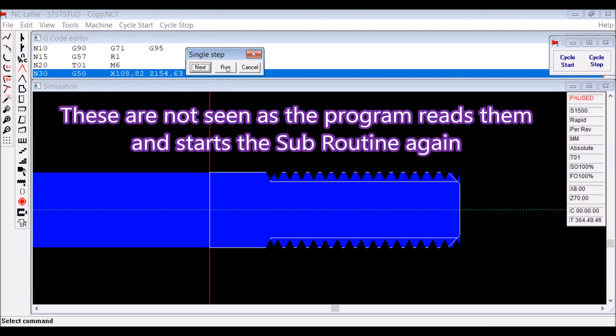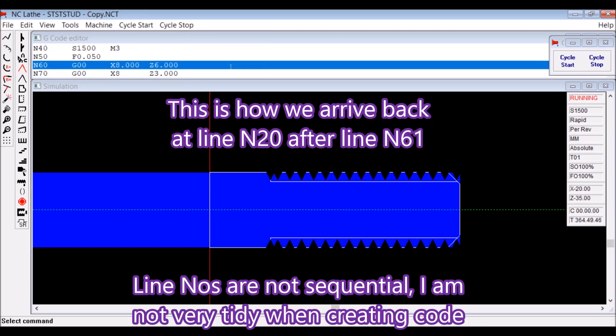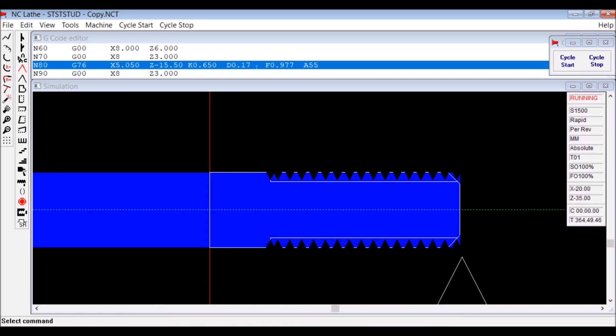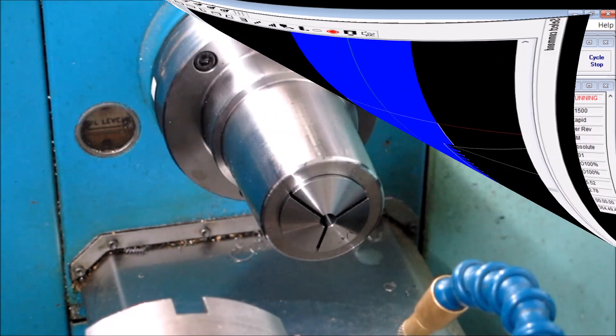This is how we end up. Well, we were back at line 20 after going to line 61. So now I've told it to just continue with the program, and that's what it's doing there.